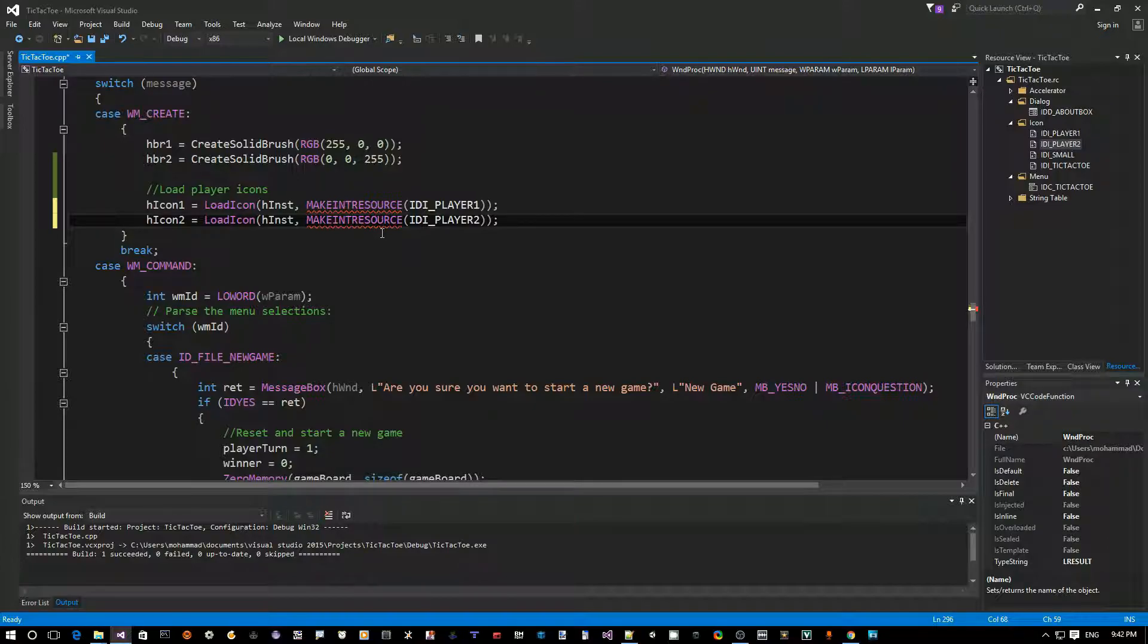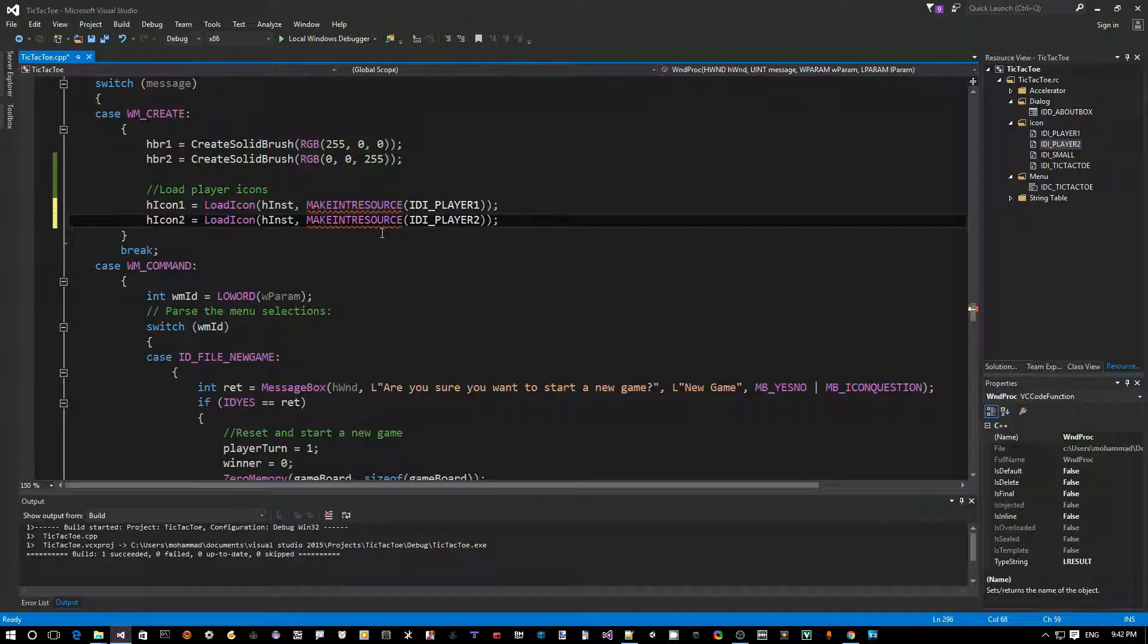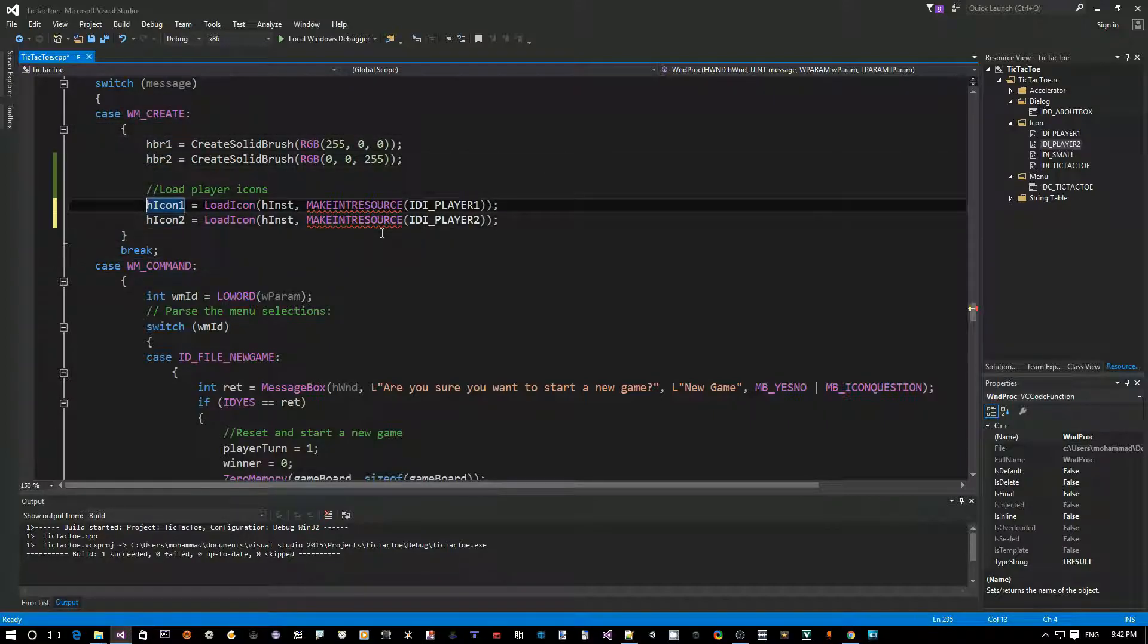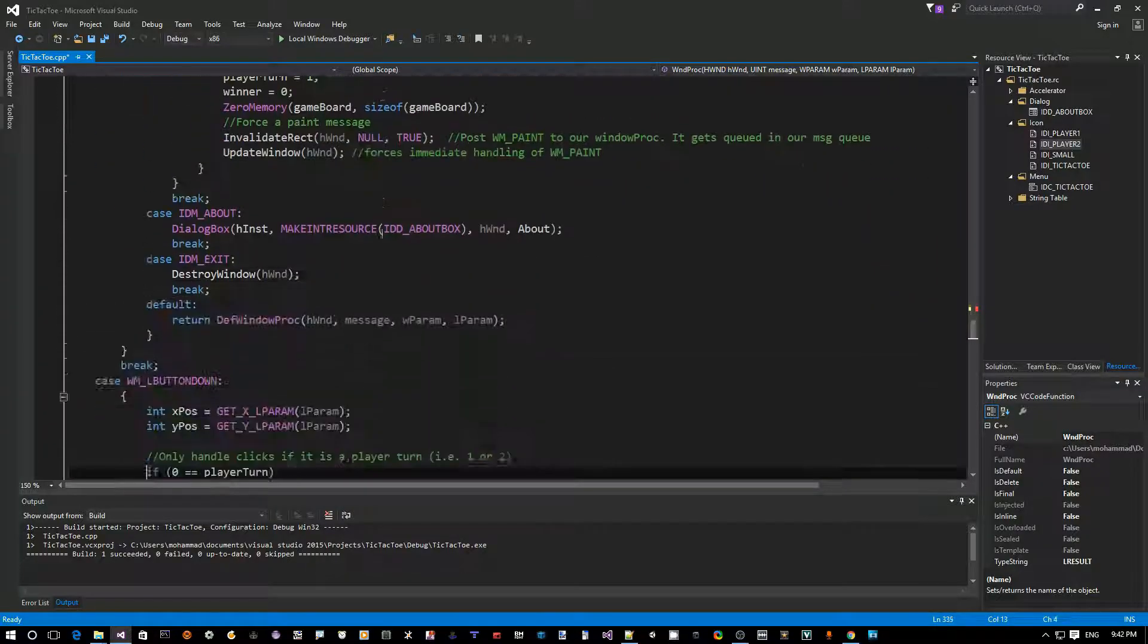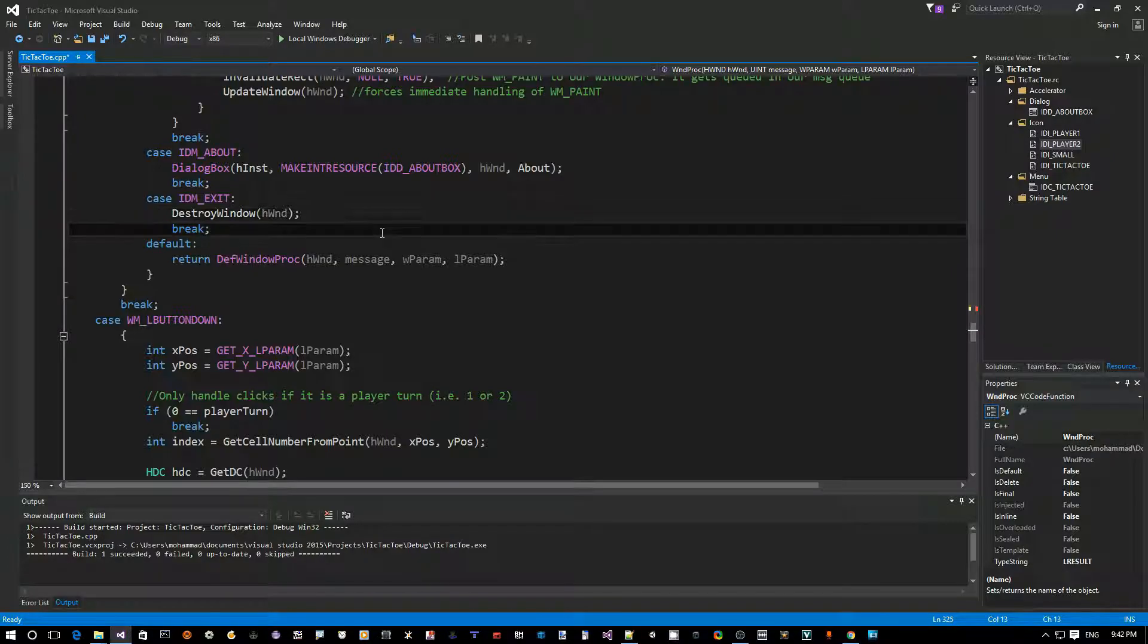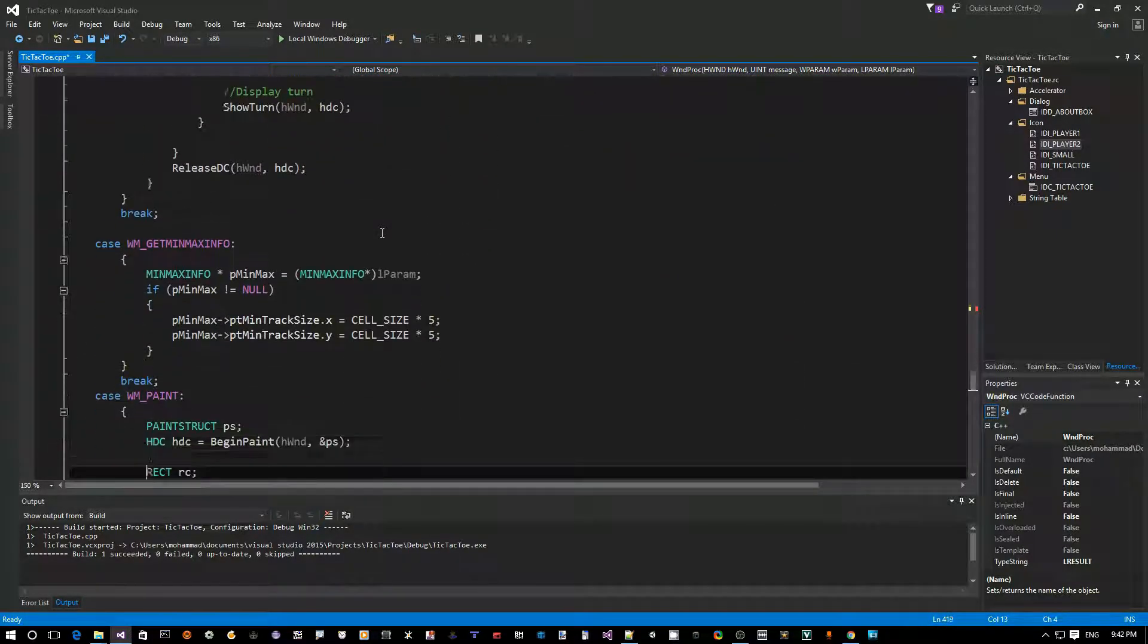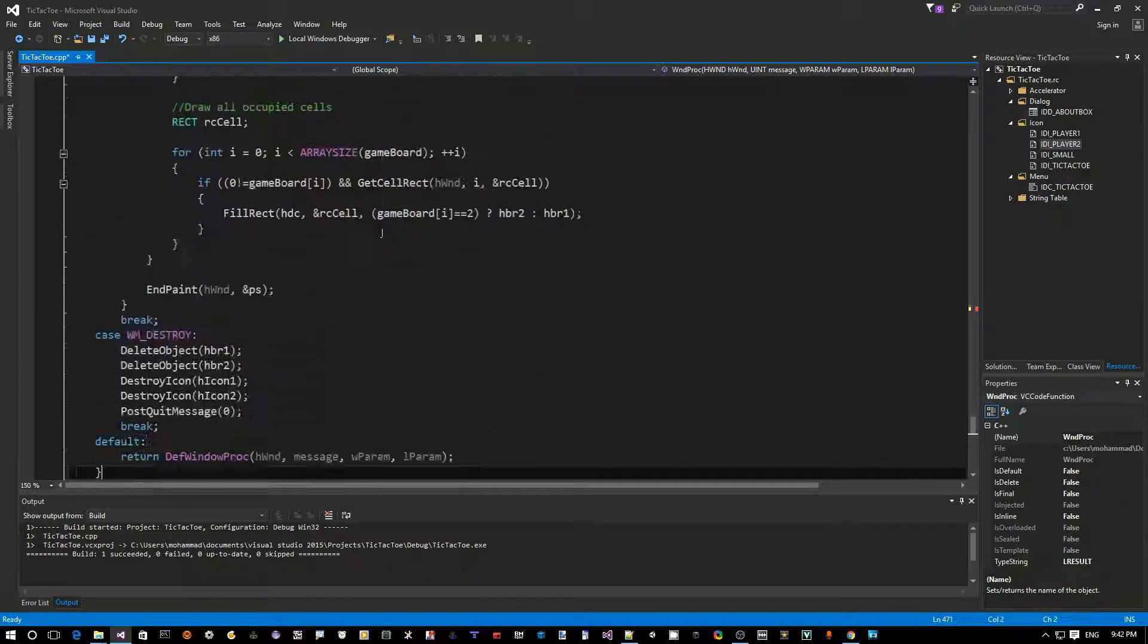So, now then, the first question that should come to your mind is, whenever you create, load something, right, open a file, allocate memory. The first question should be, when do I need to dispose of this? When do I need to free that memory, that resource is using? So, since we are doing this on WMCreate, so the best place to do, actually, get rid of this is to go to WMDestroy. That's when we close the window. So, let's look for WMDestroy only here at the bottom.